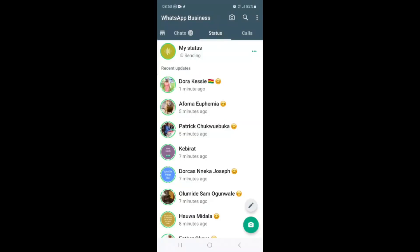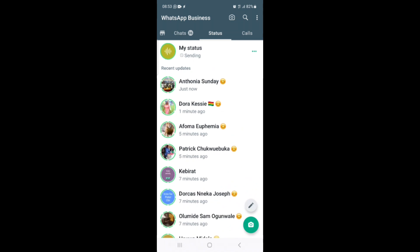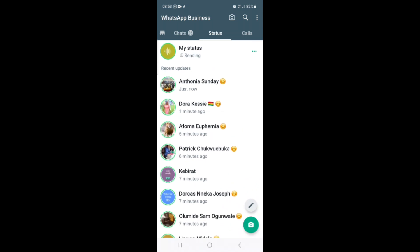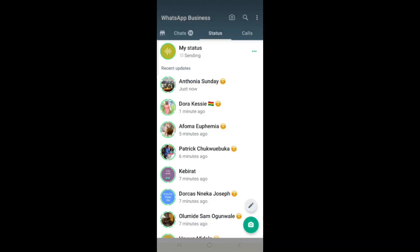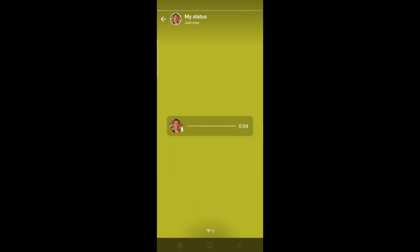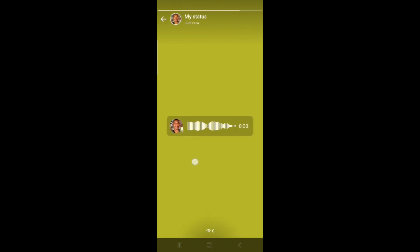It looks like we are having a network issue, but that is basically how it works. Once it finishes sending, this is how it will show. Once anyone opens it, this is how it appears — that is basically how the feature works.